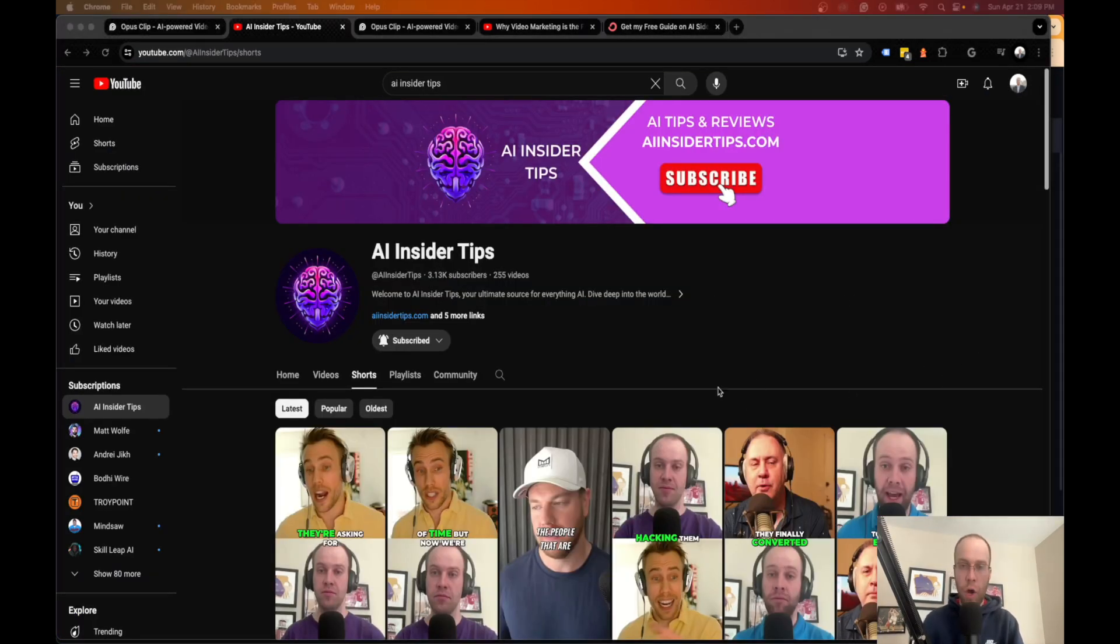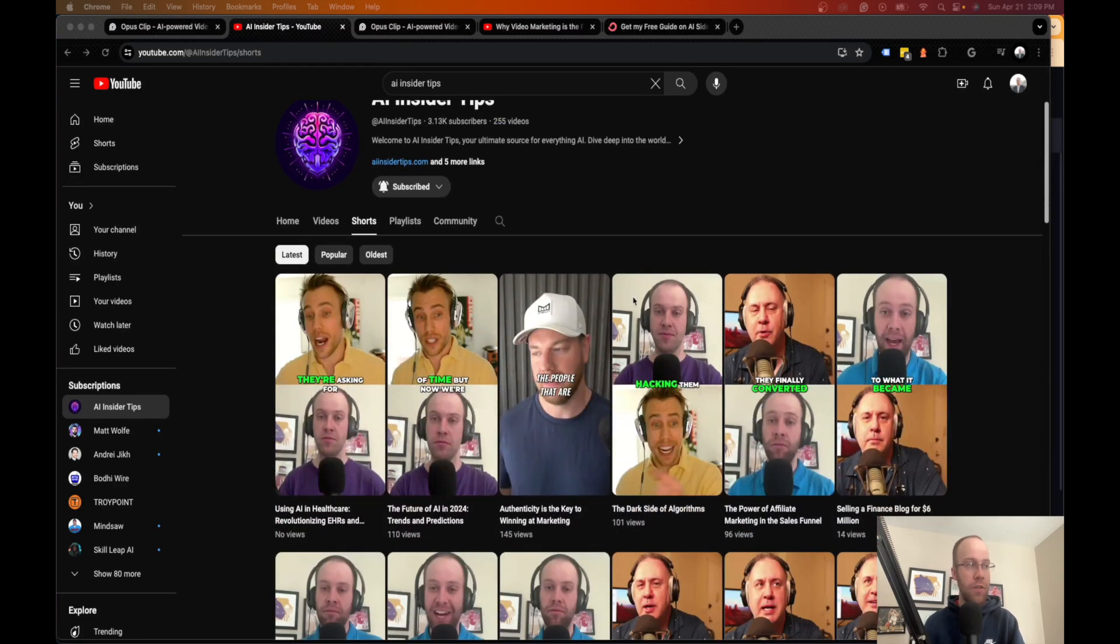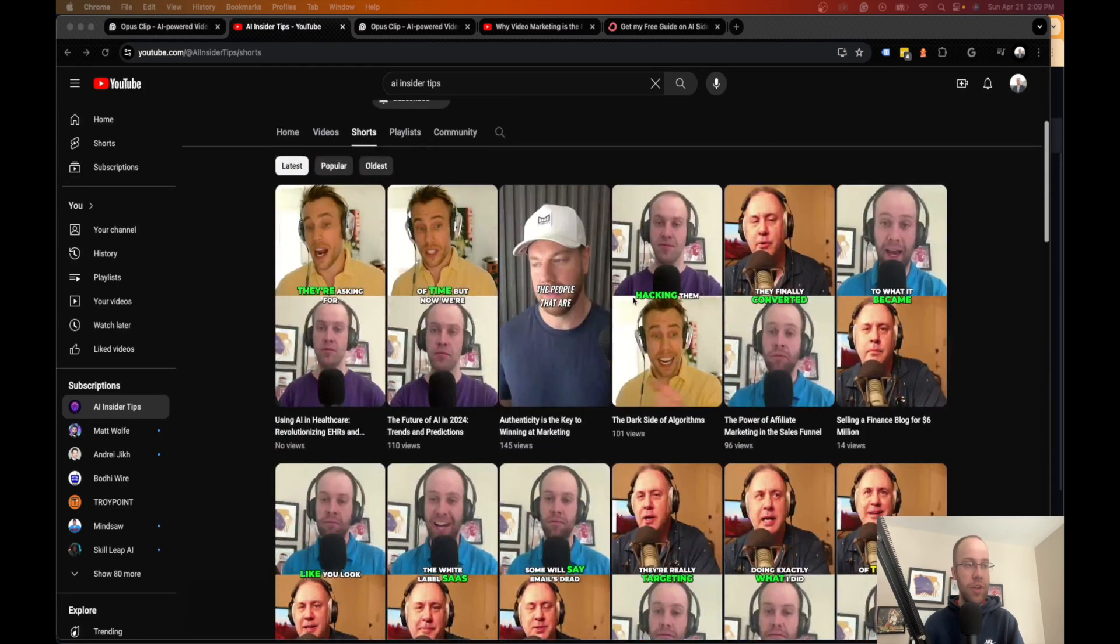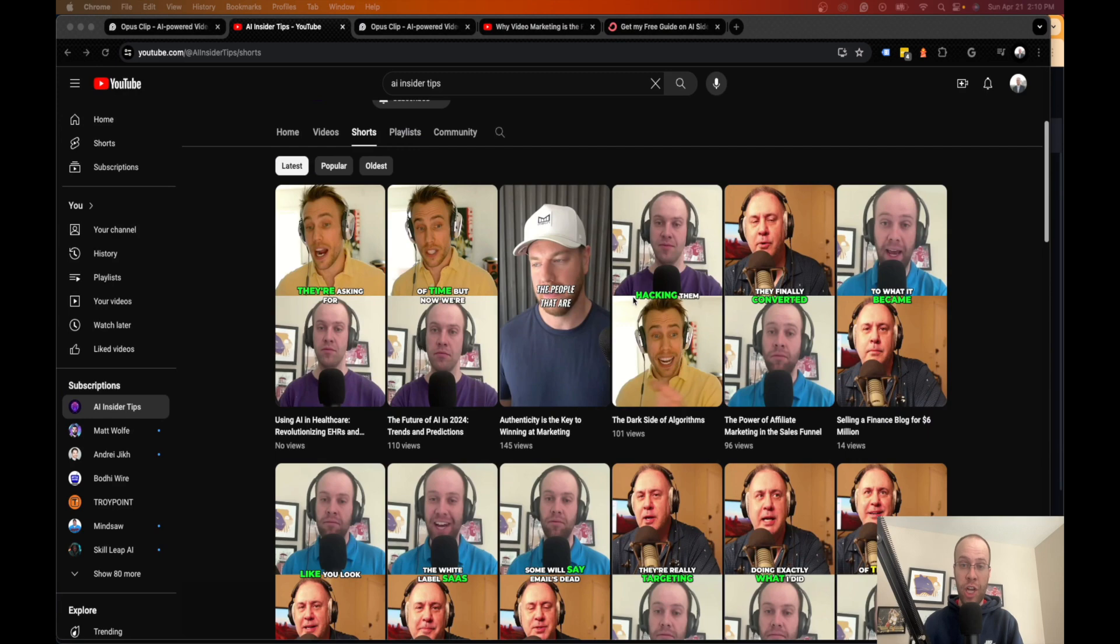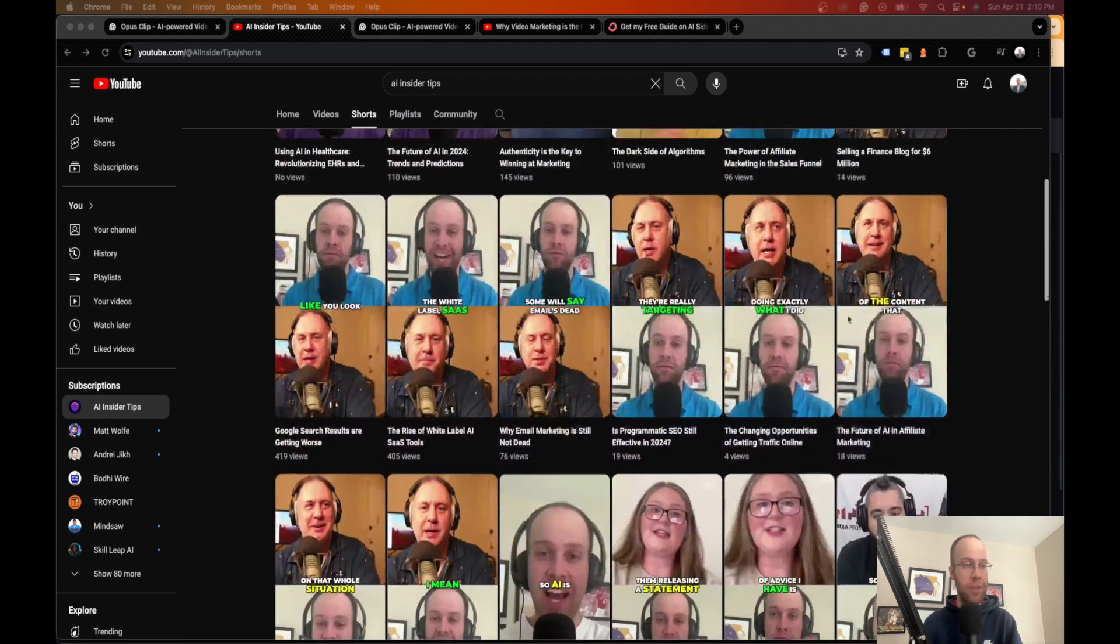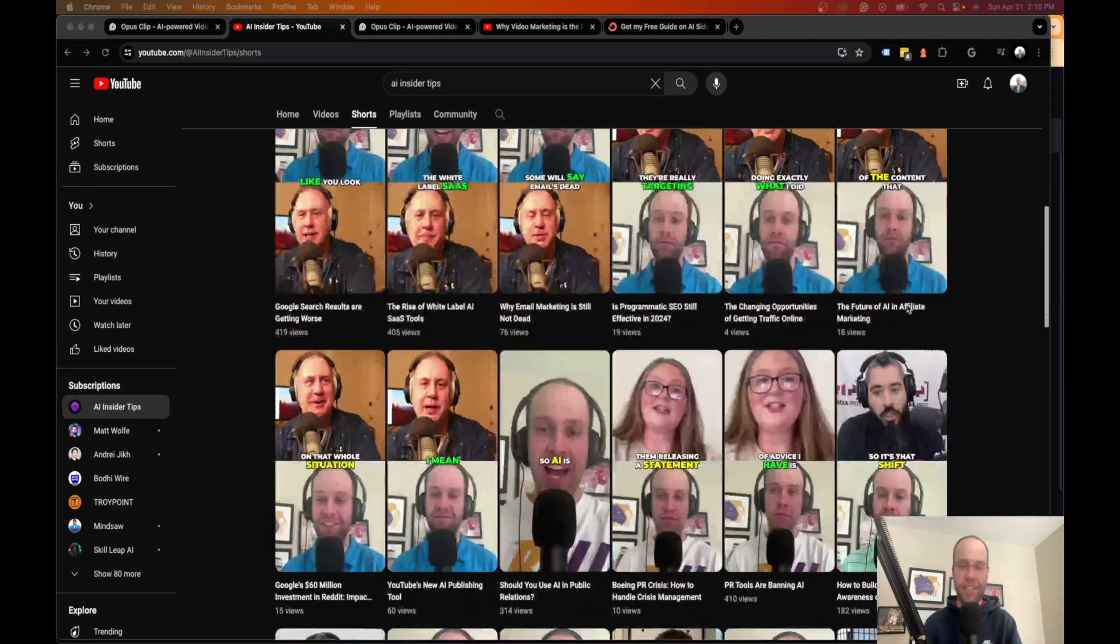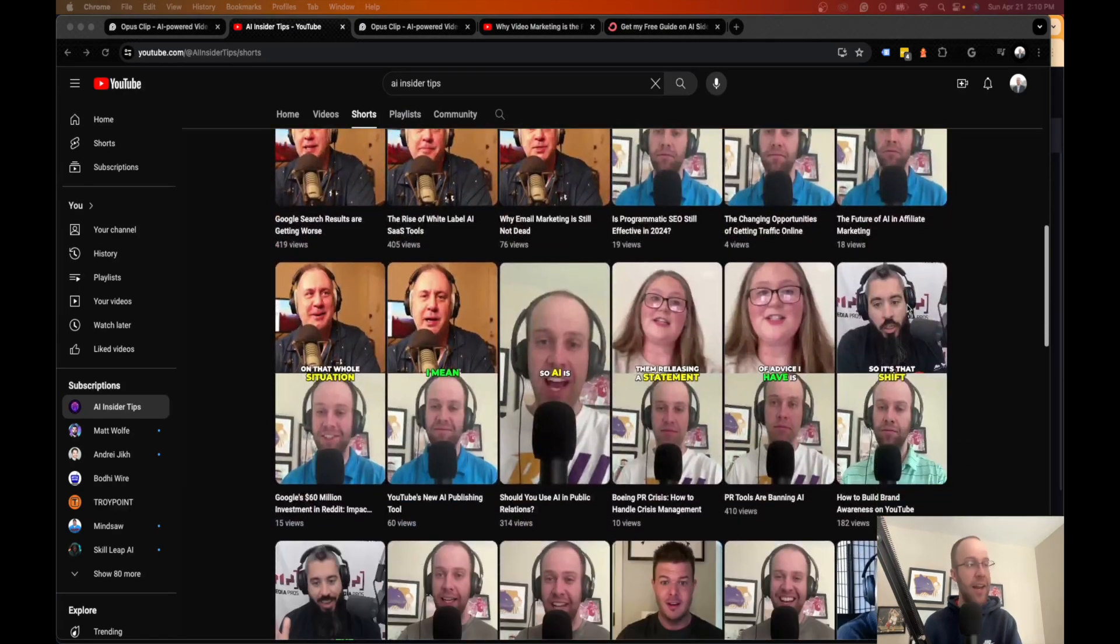So if you go to AI Insider Tips and click Shorts, all of these clips here that you see are 100% generated by Opus Clip.